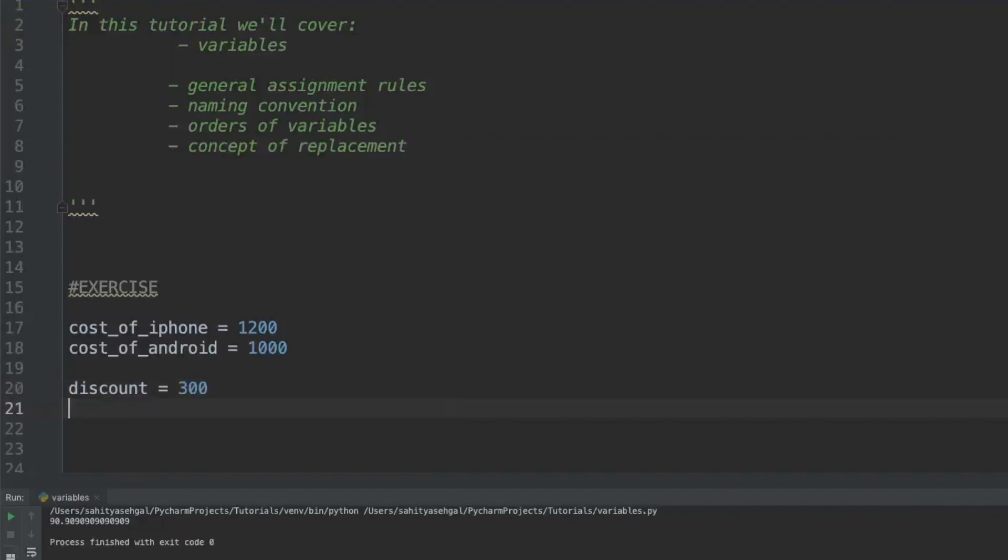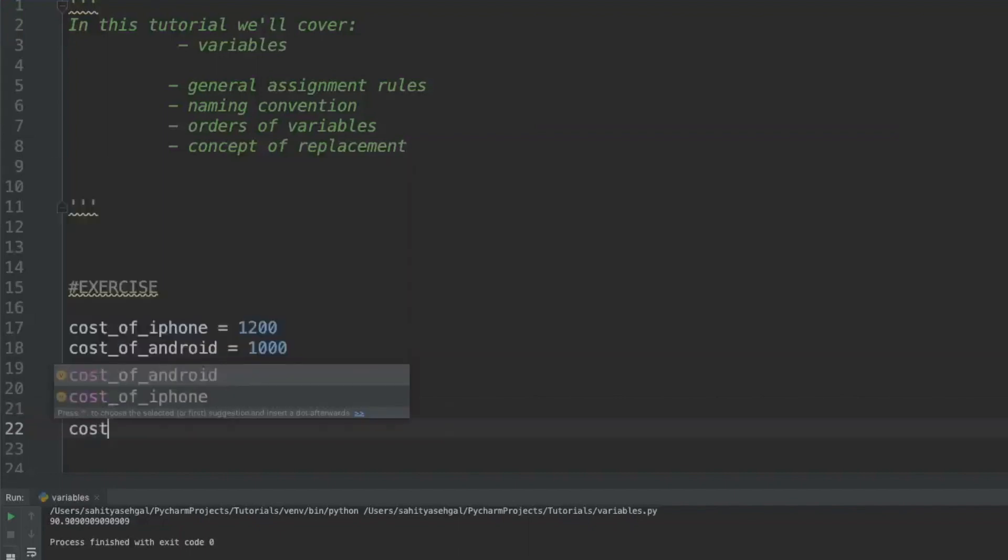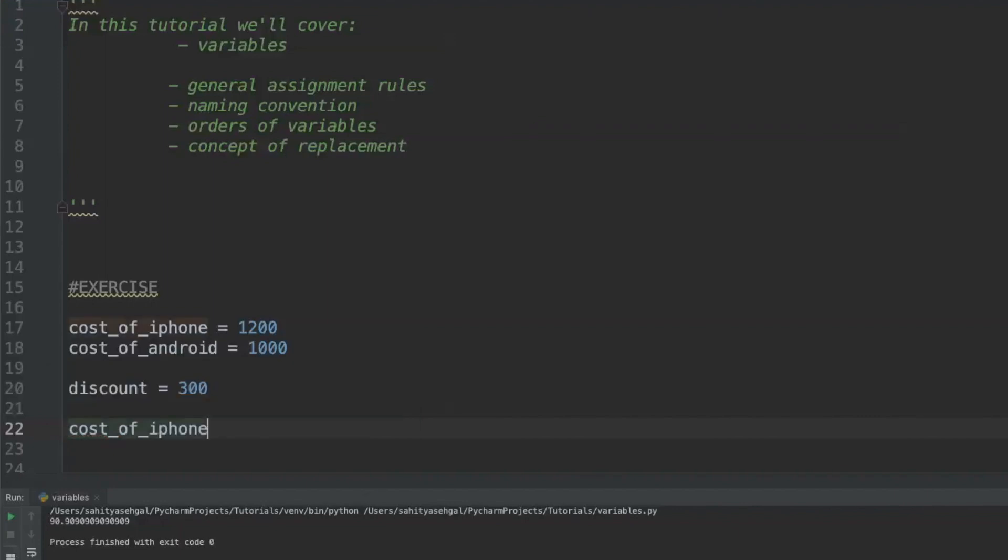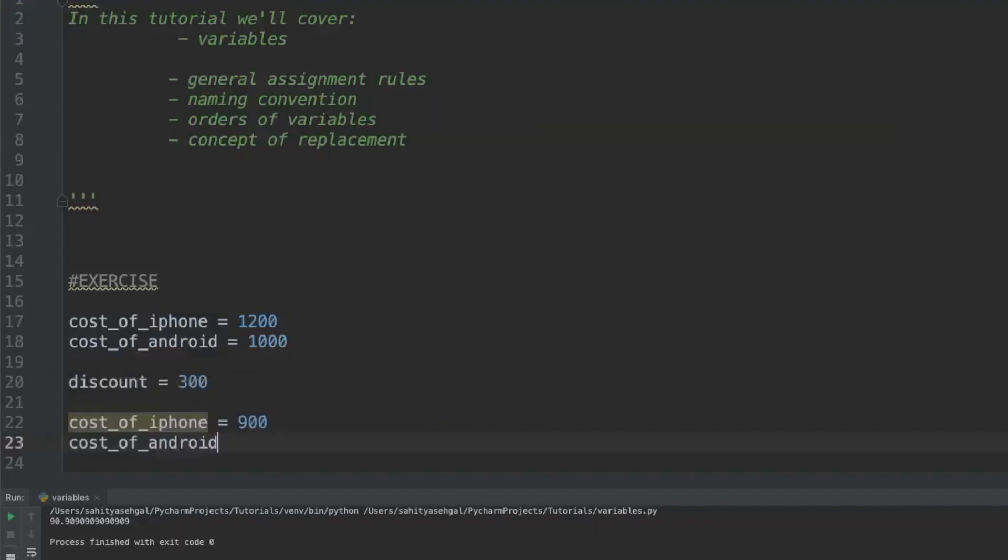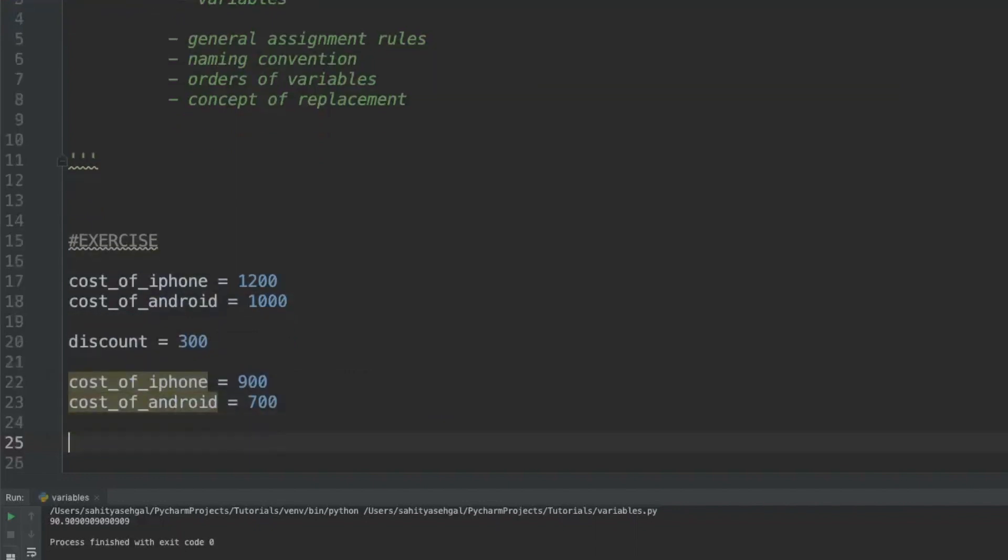There's a few ways to do this. One, I can just say the discount is equal to $300. Regardless of what phone I got, he says you go on a two-year contract and I'll knock off $300. Sounds like a crappy deal but that is life. Now there's two ways I can do it. I can just say cost_of_iphone is now equal to $900, cost_of_android is equal to $700. Print these statements out and I'm good to go.